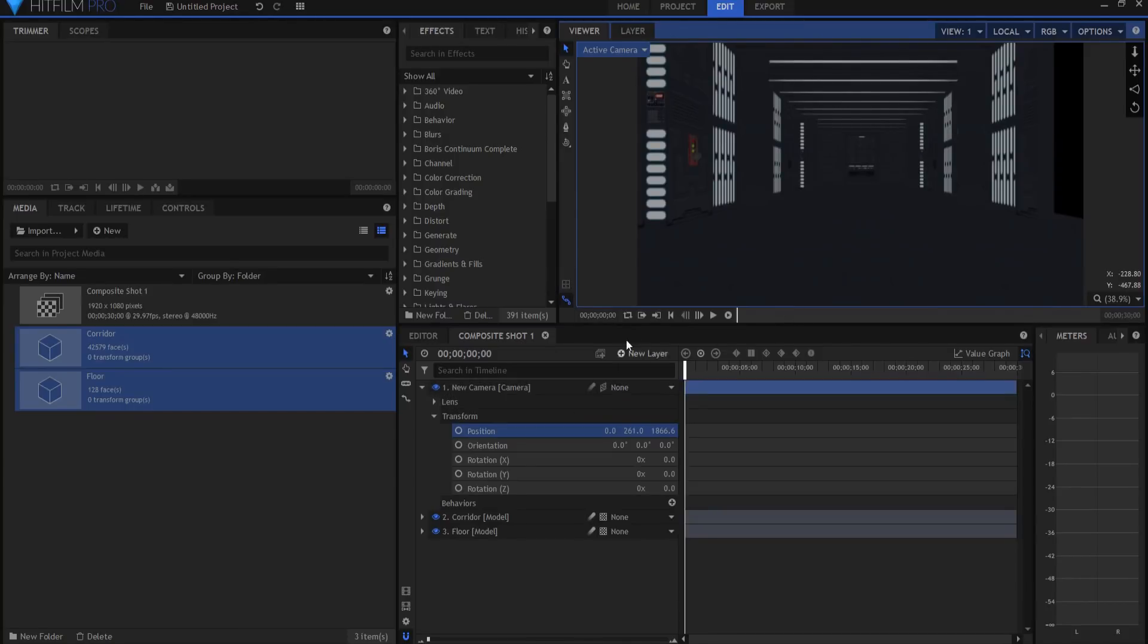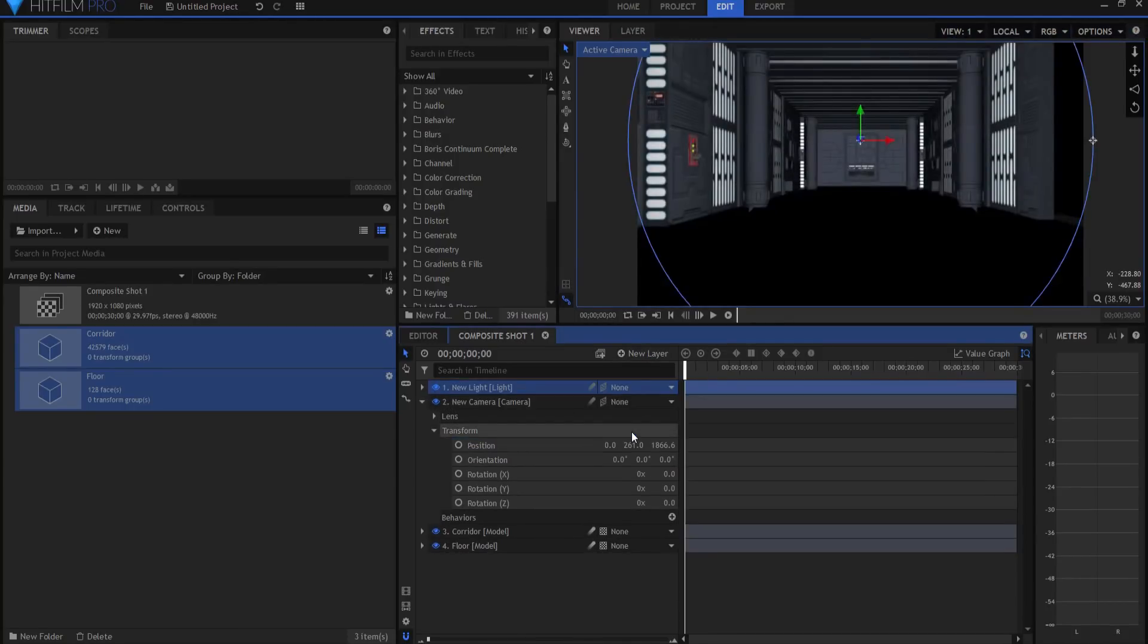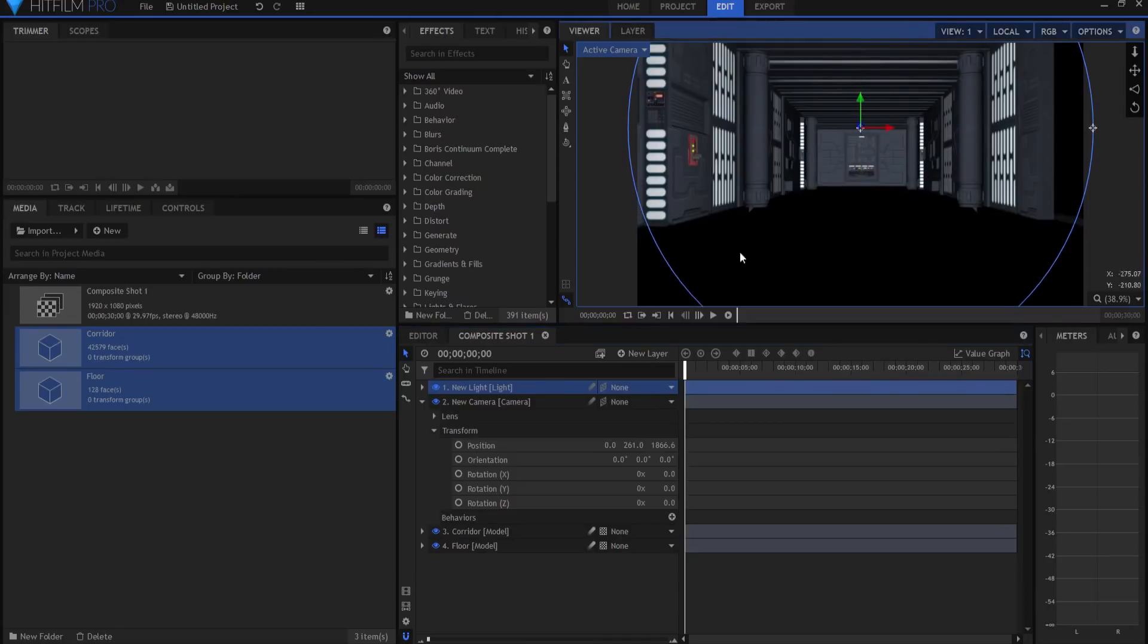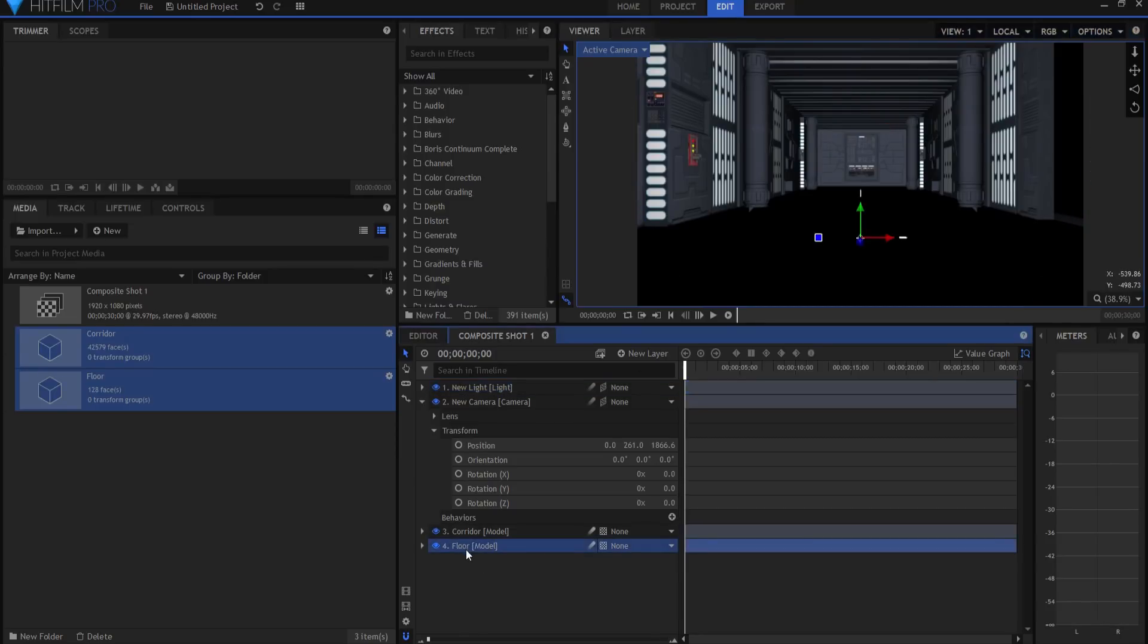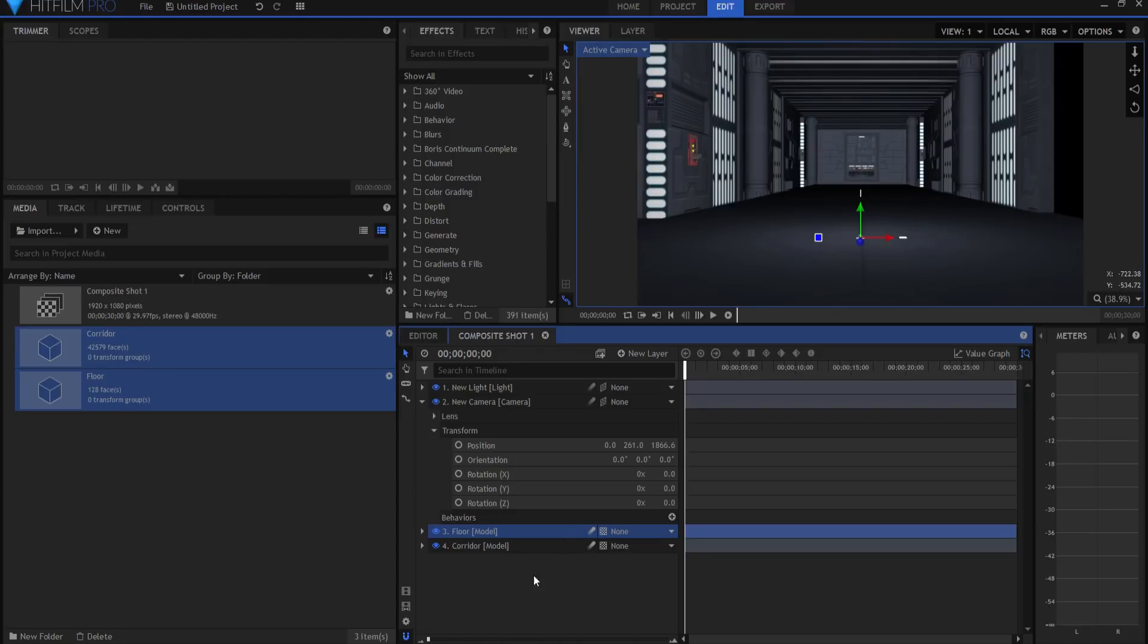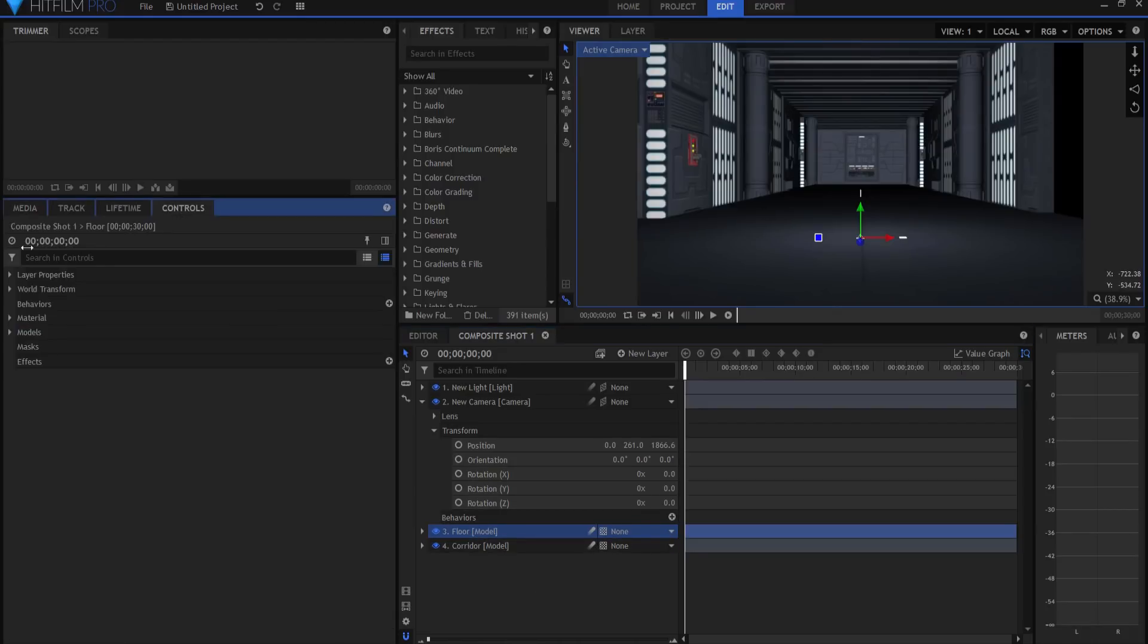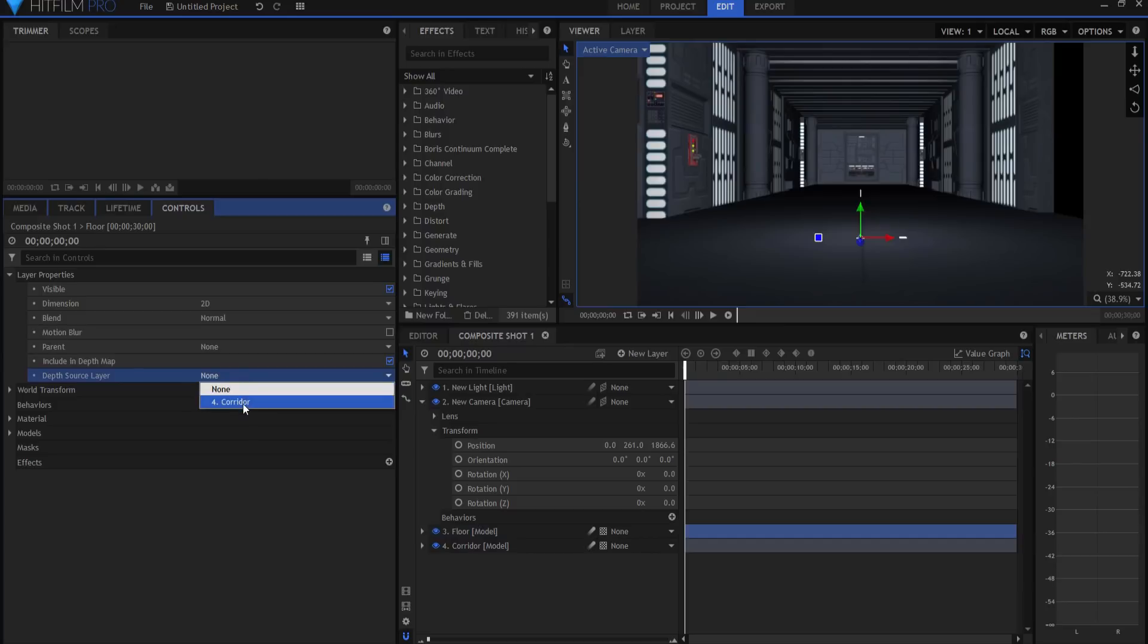Now if I were to add a light to the scene, then you can see that the problem is that the floor itself is occluded by the corridor. So what I'm going to do is I'm going to bring the floor above it so that you can see it. But it is not being properly occluded by these columns and pillars. So what I'm going to do is under the floor model controls property under layer properties, including depth map, I'm going to make sure that's checked and depth source layer will be the corridor. And now you can see that that is looking pretty good.